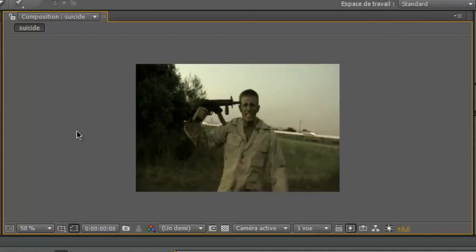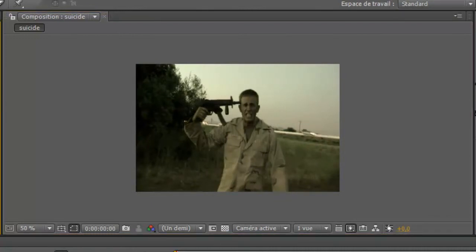Bon, ici on se trouve dans le cas d'un suicide, mais vous pouvez très bien créer un headshot avec deux personnes séparément, un tireur et une cible, une victime.